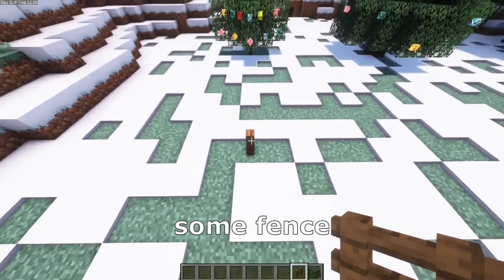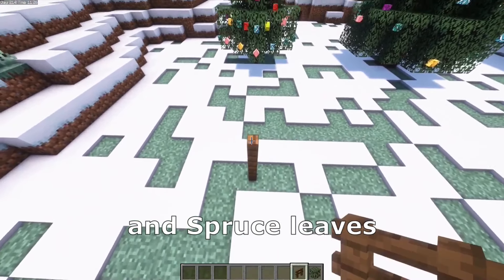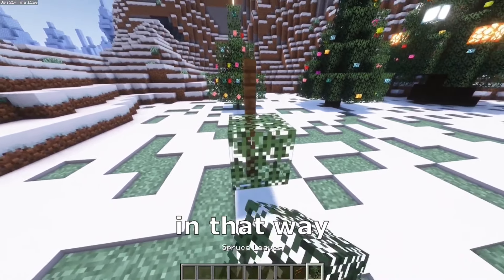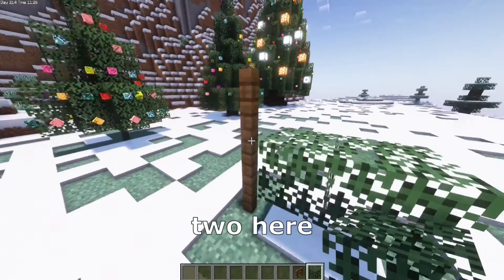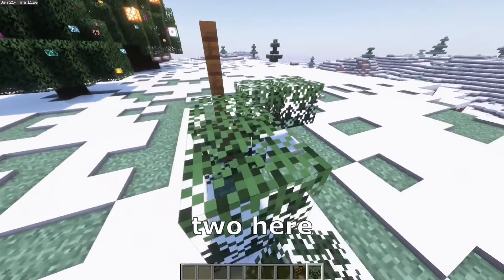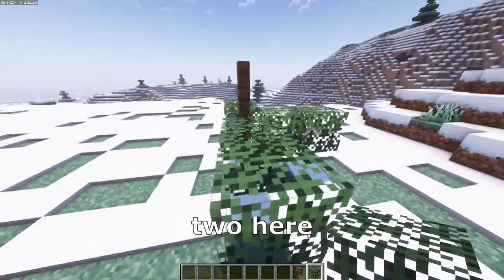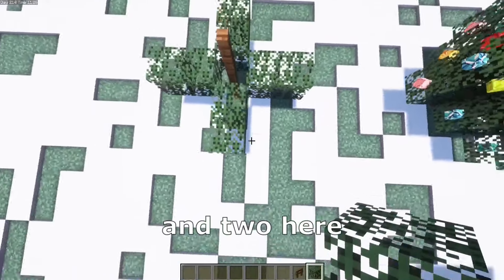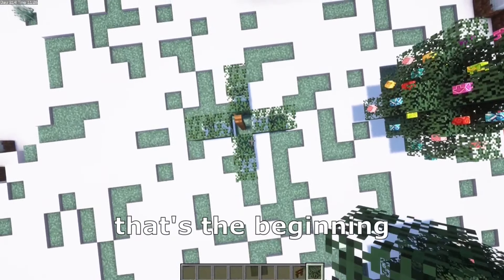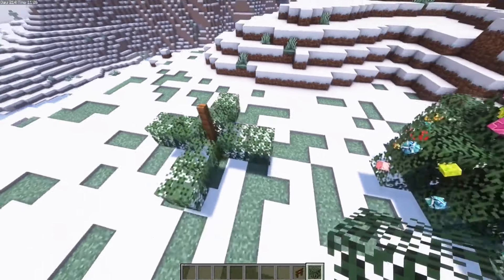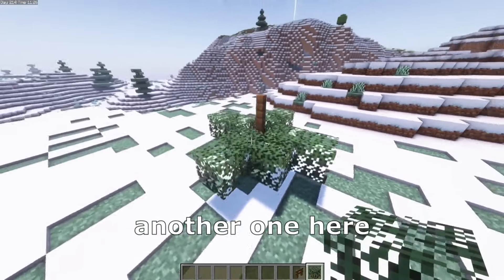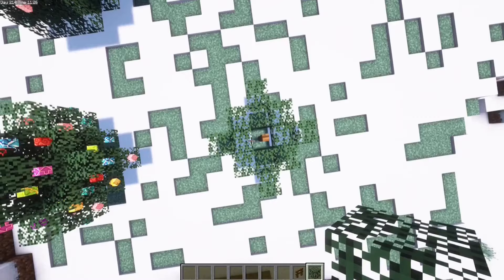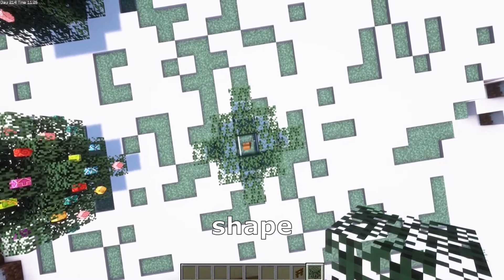For the first one, we need some fans and spruce leaves. We need to place that in that way, to here, to here, to here, and to here. That's the beginning, another one here, and that's the beginning shape.